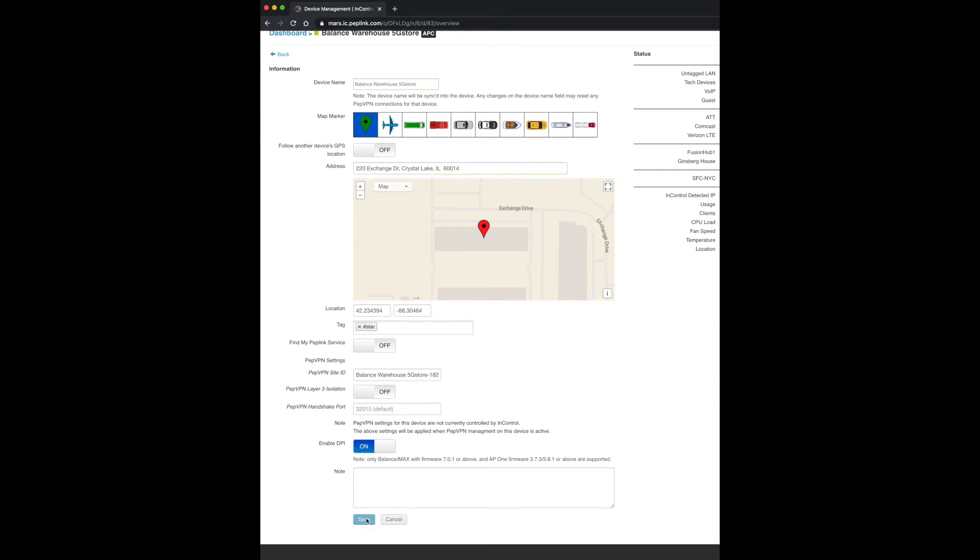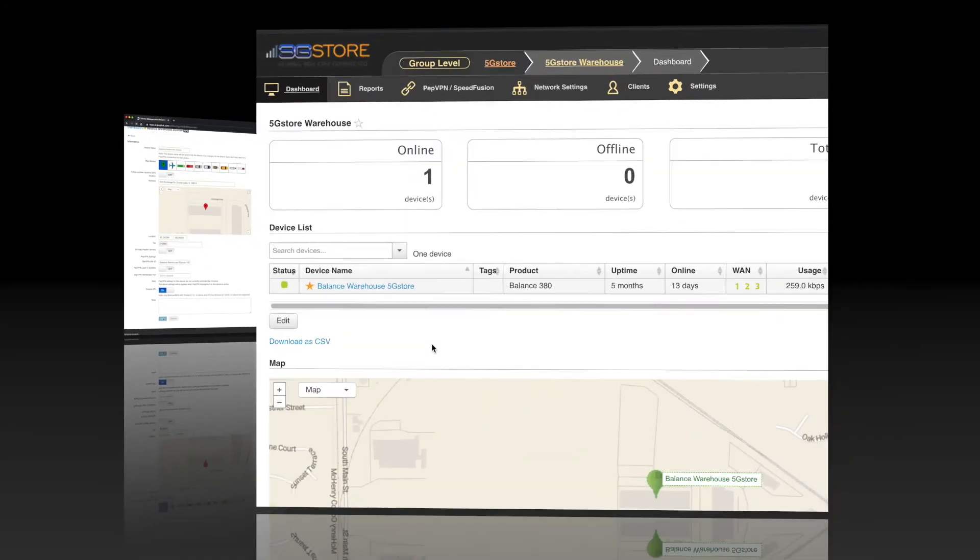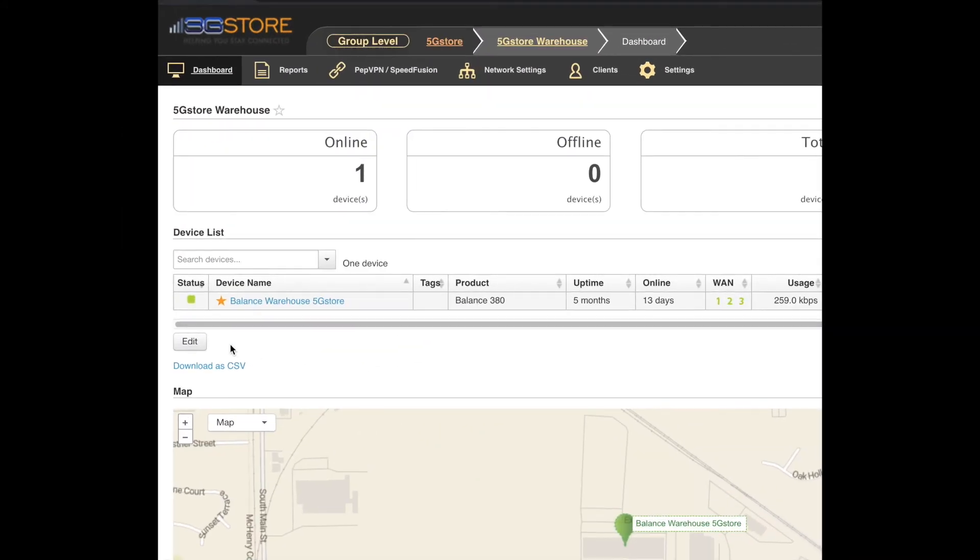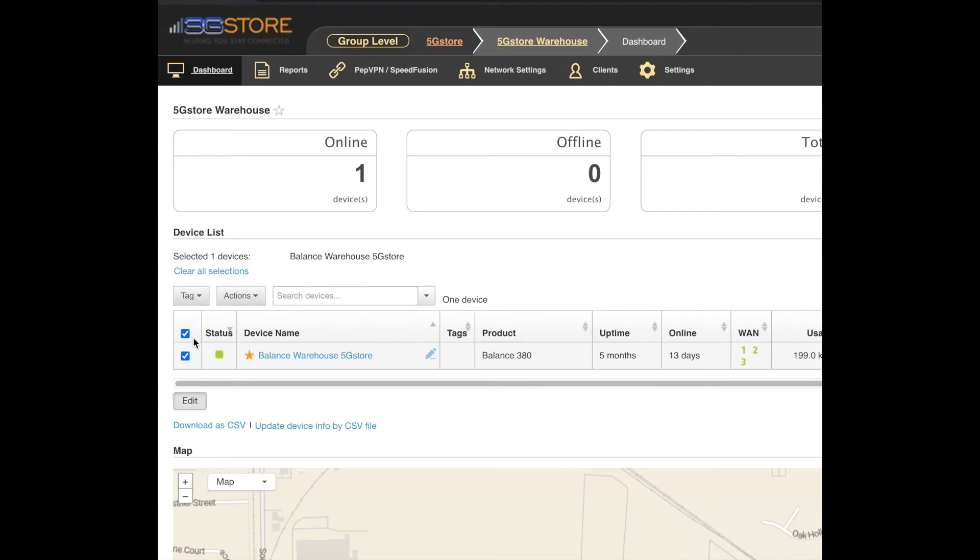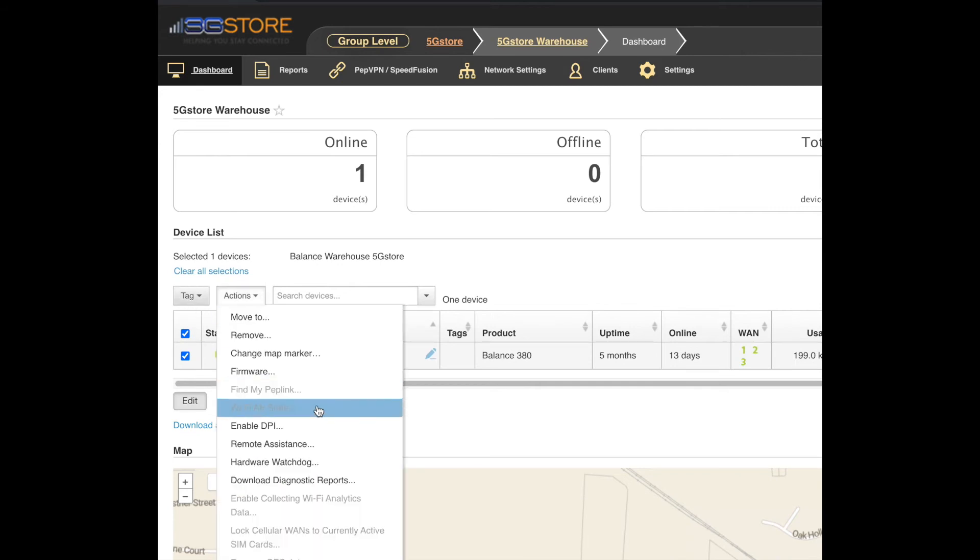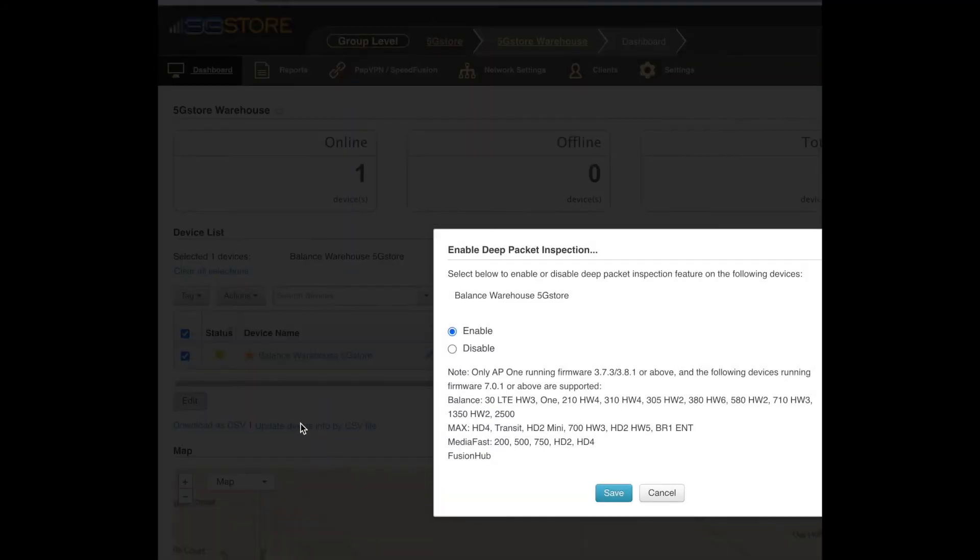To enable for the entire group or multiple devices in the same group at the same time, you'll stay at the group level and click Edit at the bottom left. Check the boxes of the devices you want to configure. Click Action, then Enable DPI. A pop-up will appear. Select Enable, then Save, and the page should report settings are updated.